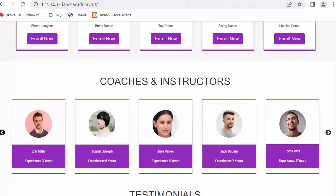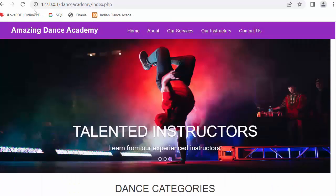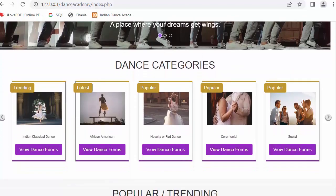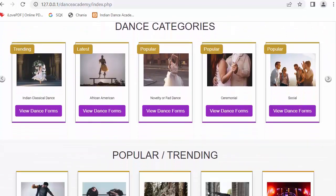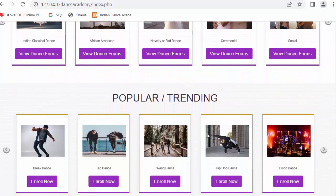Let me just close this, so here this is my currently working website. As I have told you, I have done displaying dance categories and popular or trending dance forms in my last video.